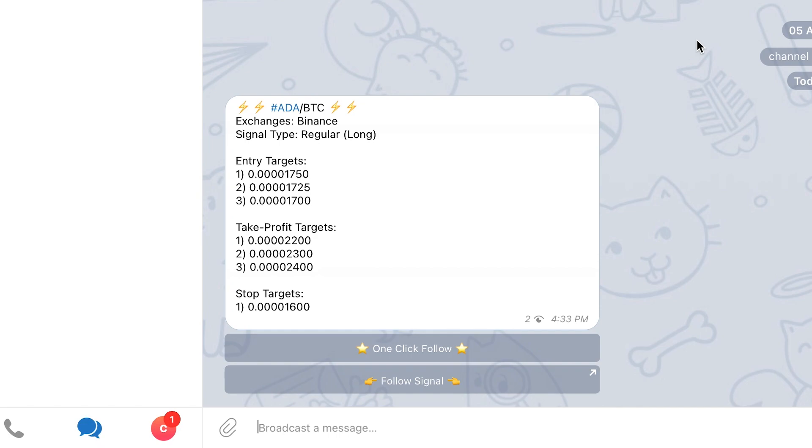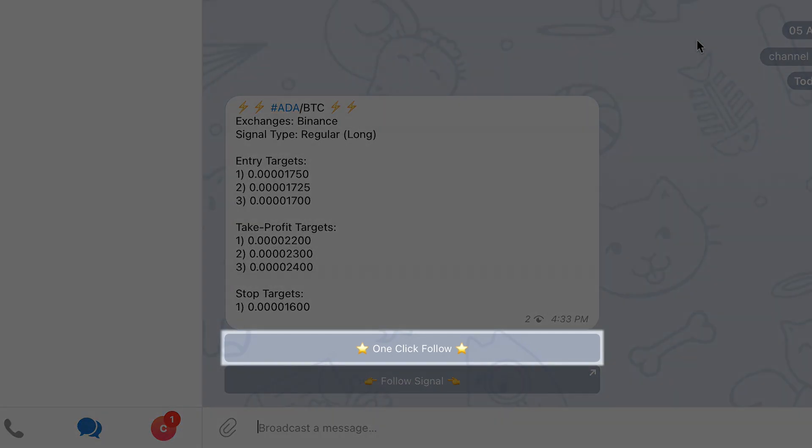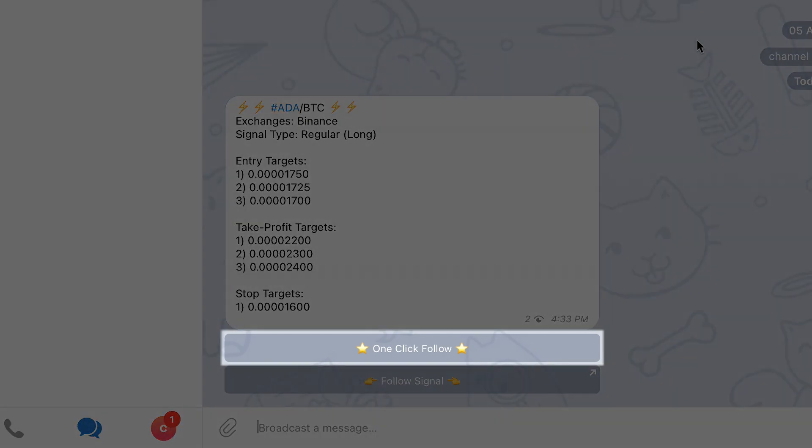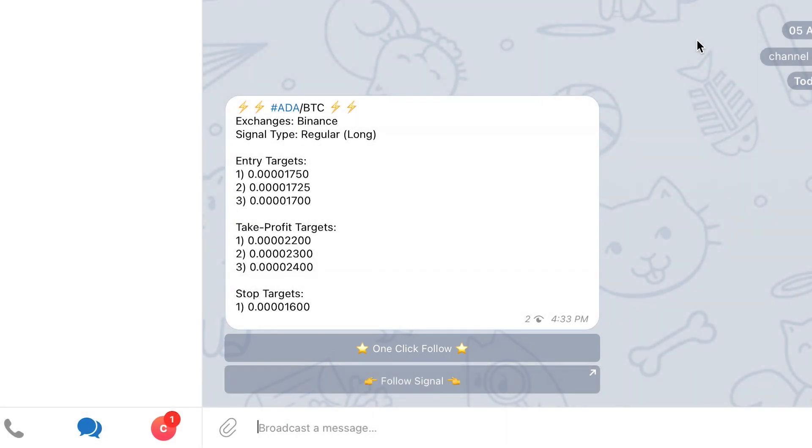The first button labeled One Click Follow, as the name suggests, will allow you to create a trade based on the signal with one click.